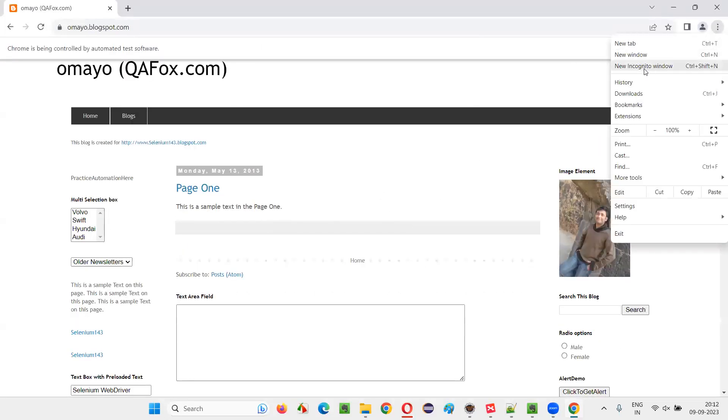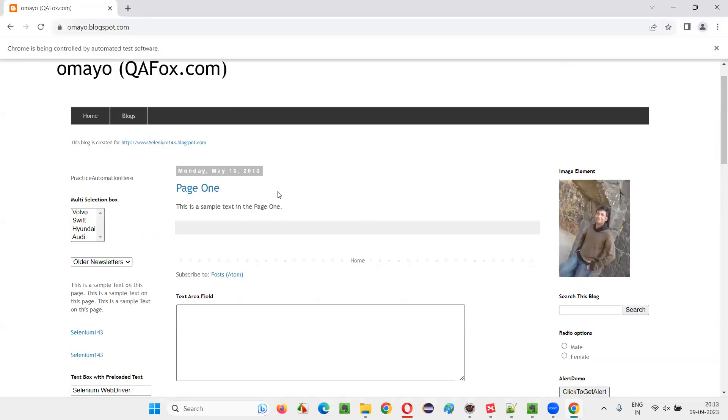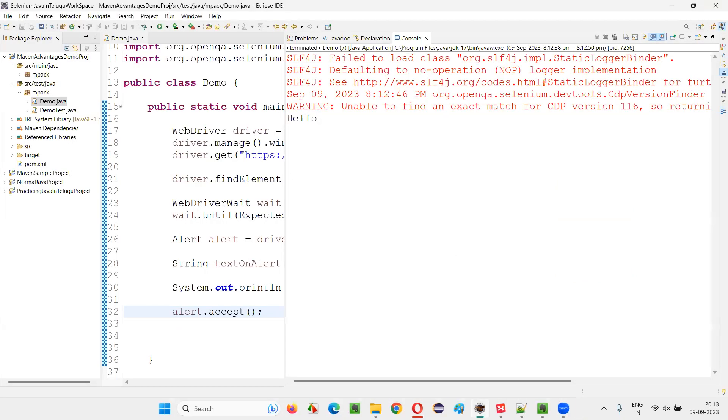Incognito mode means, if I say new incognito window, it looks like black color with these kinds of icons. Your history will not be tracked, cookies will not be dropped, and all those things.